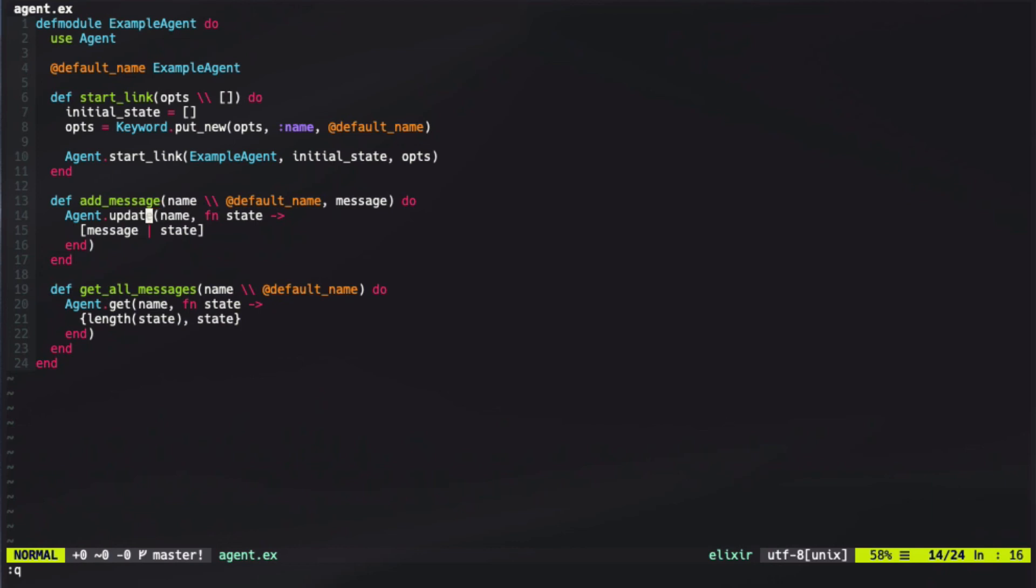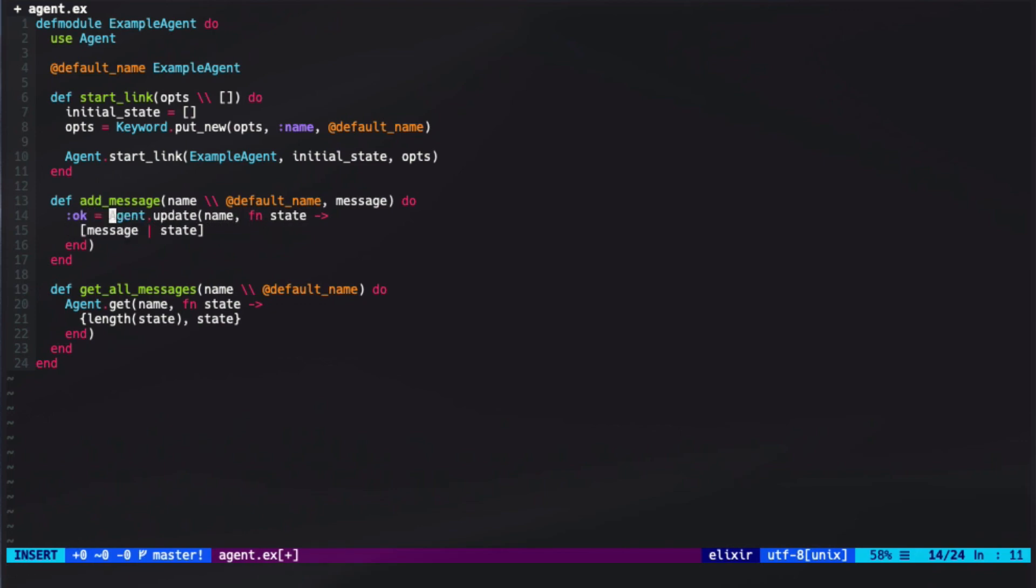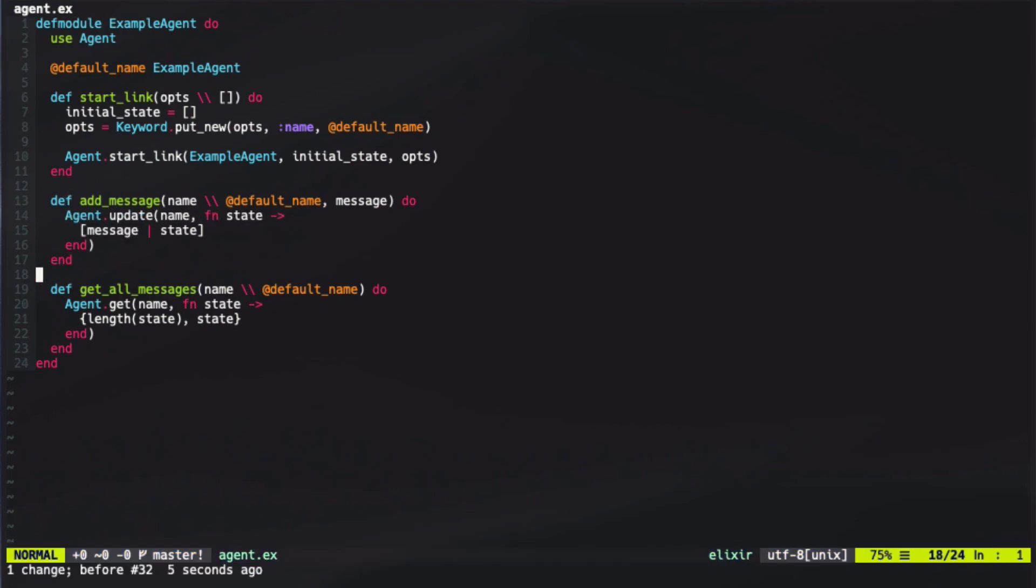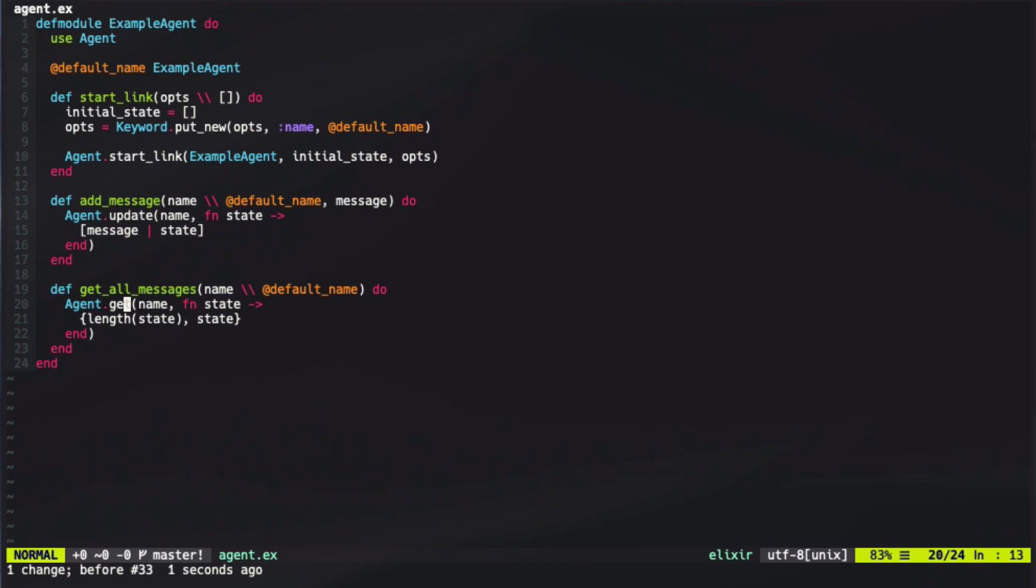This agent process's state can then be used to pull out of it or update it. So in the case of agent.update, we call our update with the function that takes in a state and then append our message onto the state. This actually updates the agent state itself and we don't need to do anything further. Similarly to how we used call to get an asynchronous version where it just returns OK, agent also does this when you're calling update. To get all the messages, we just use agent.get and in this case, we take the state and pull the length and then the state out into a tuple.